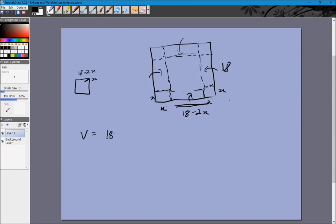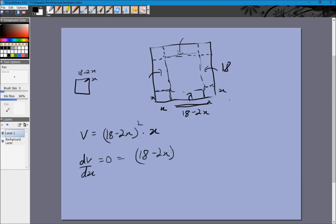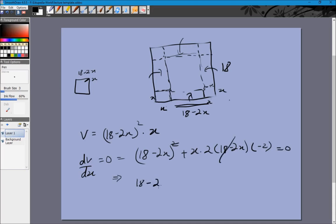The volume is V = (18 - 2x)² · x. To maximize, we set dV/dx = 0. Using the product rule: (18 - 2x)² + x · 2(18 - 2x) · (-2) = 0. Dividing by (18 - 2x): (18 - 2x) - 4x = 0, giving 18 - 6x = 0, so x = 3.